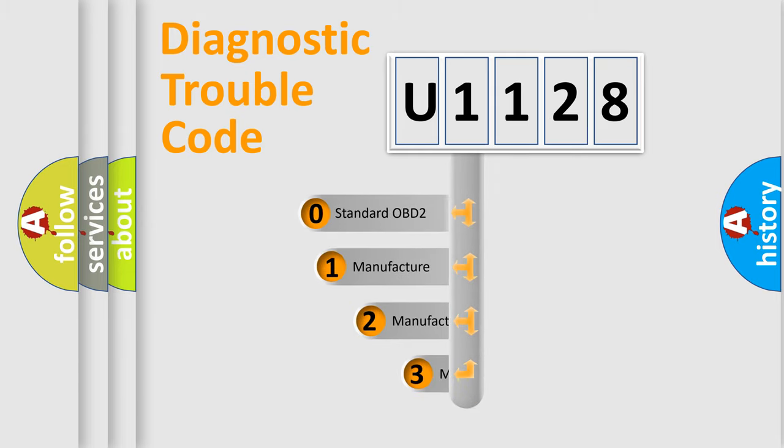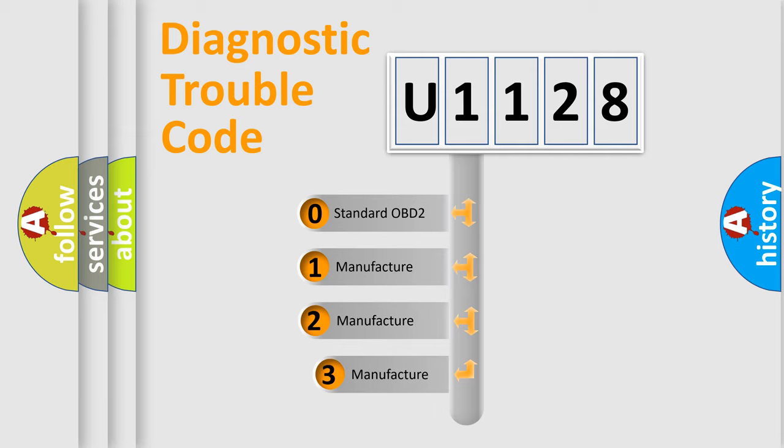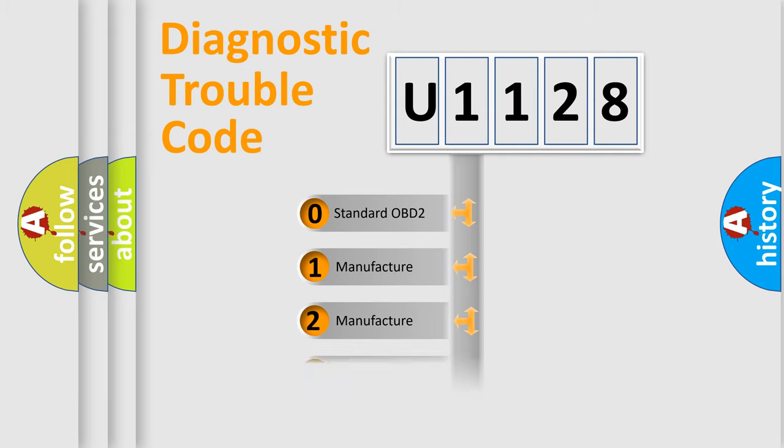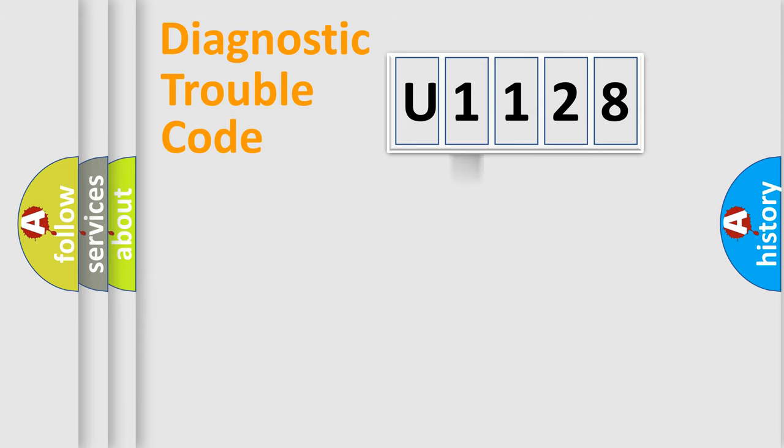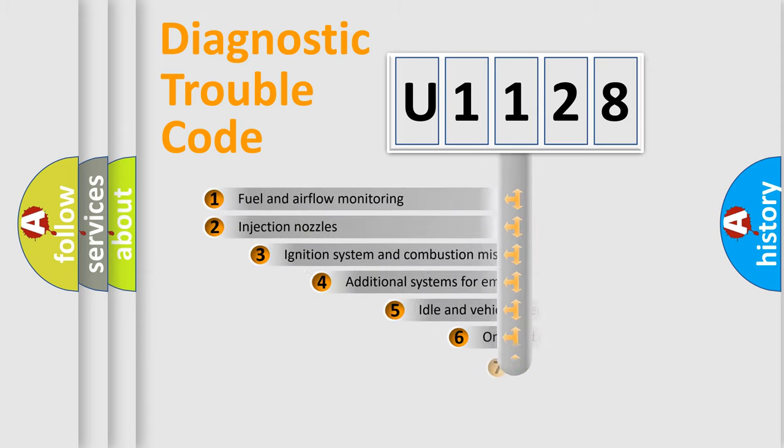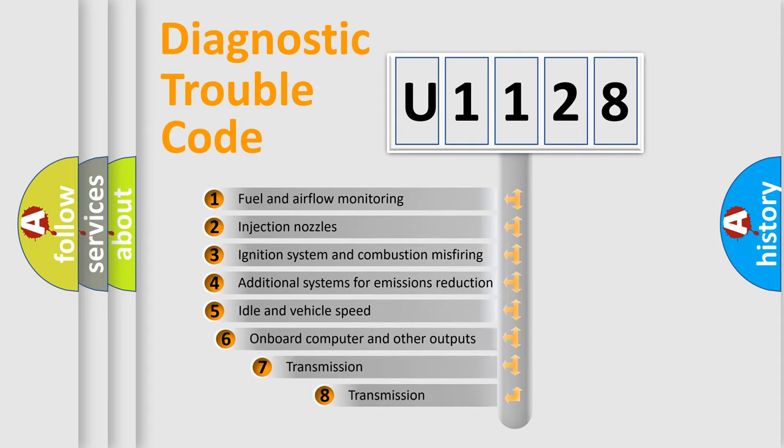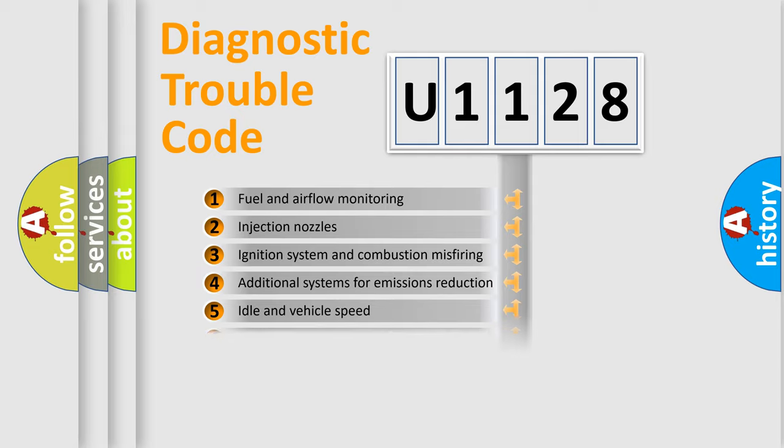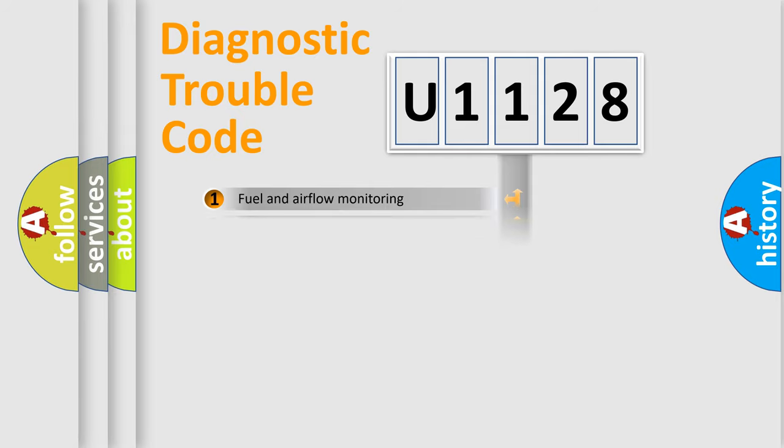If the second character is expressed as zero, it is a standardized error. In the case of numbers 1, 2, 3, it is a car-specific error. The third character specifies a subset of errors. The distribution shown is valid only for the standardized DTC code.